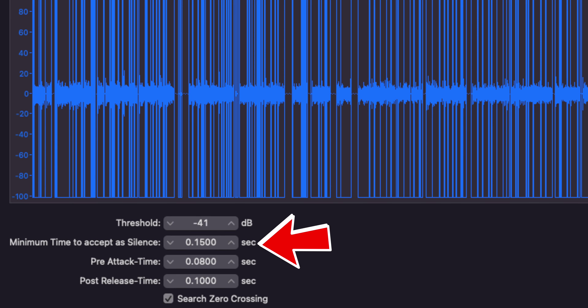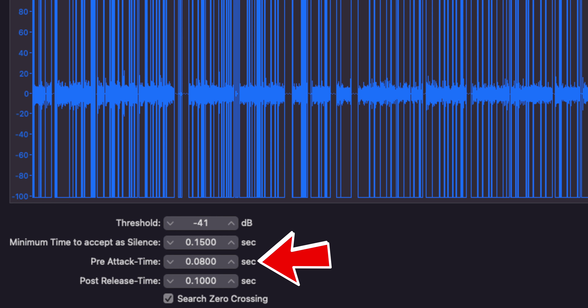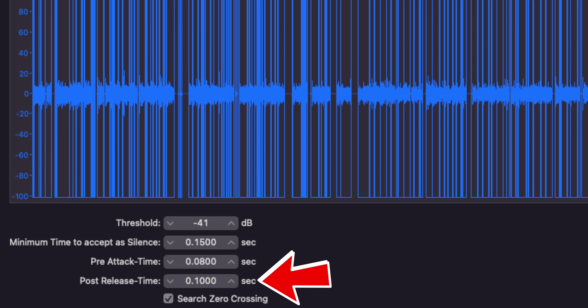Next, we're going to set the minimum silence to 0.15 seconds — this is the minimum amount of time that Logic will determine as a pause. For the pre-attack, we're going to do 0.08 seconds; this is the amount of audio region that's going to be left before you start speaking. For the post-release, we're going to do 0.1 seconds — a little bit longer — and this is the amount of the audio region that will be left after you stop speaking.